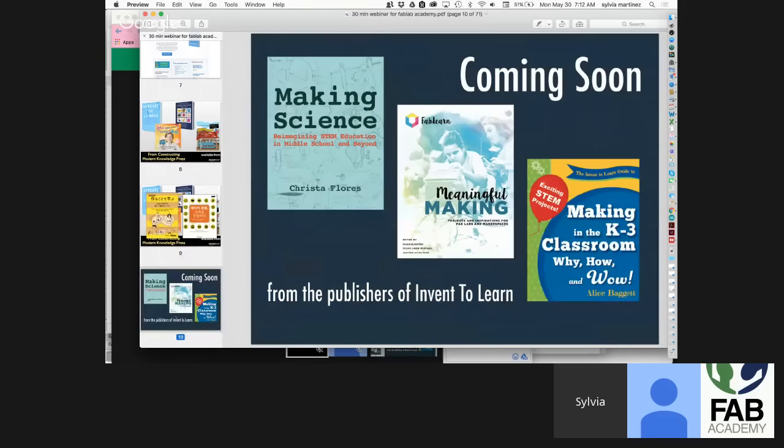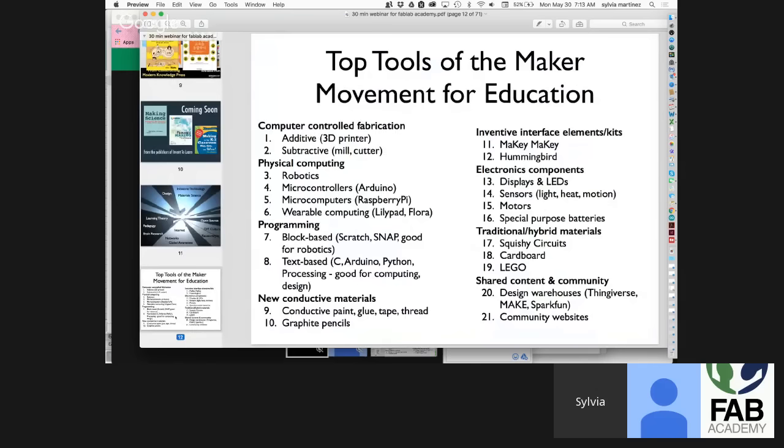We're doing more books. The FabLearn book 'Meaningful Making,' out of the Stanford Graduate School of Education, is already available — and in a unique way: it's free online. You can go to the FabLearn website to download it, or buy it from Amazon if you want a hard copy.